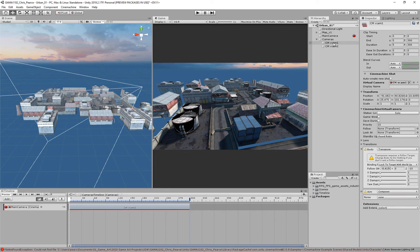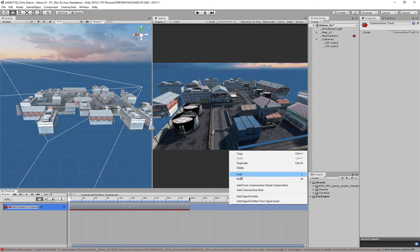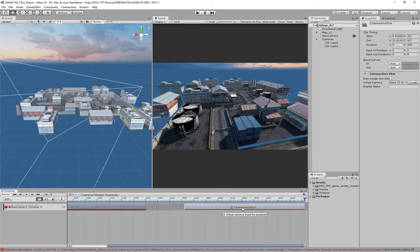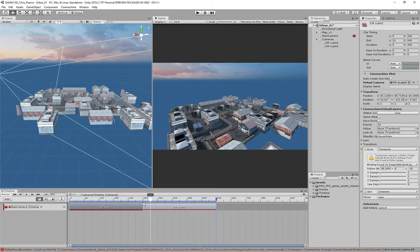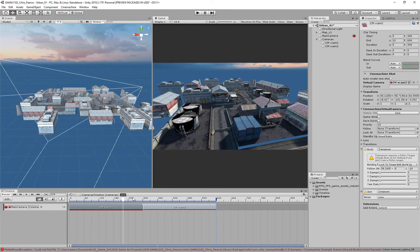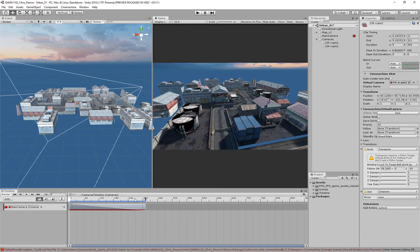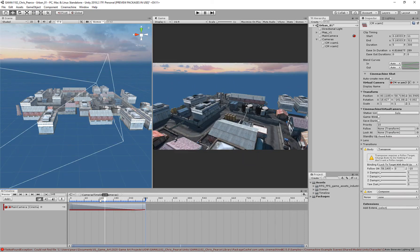I've got Cinemachine Shot One, which matches the name of the virtual camera I dragged in. I can right-click and create another Cinemachine Shot — you can see the warning triangle because nothing is attached yet. I'll highlight it, drag and drop Virtual Camera Two into the virtual camera slot and it will rename it. If you name these descriptively — fly-over, drone cam, whatever — it helps keep things organized. Now I've got these two shots and I can flip between cameras on the timeline, which is far more practical.